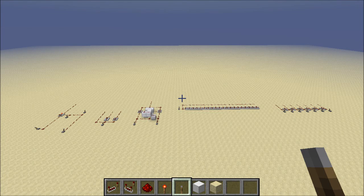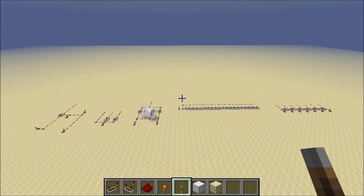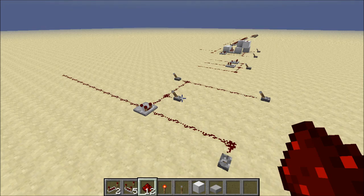Hey guys, Proper English here, and today we got a new snapshot with a ton of new Redstone toys to play with. I'm super excited about this, and what I want to do today is take a look at one of these new devices, the Redstone Comparator, and show you a few ideas that I've had for how we can use this. We'll also get into how this thing works and some of its properties, so let's get started.